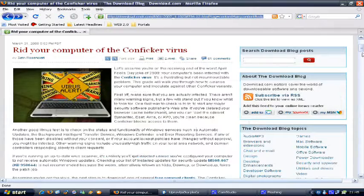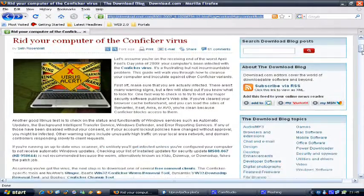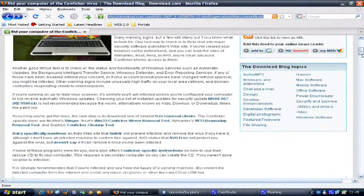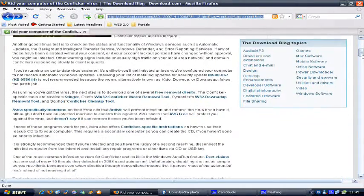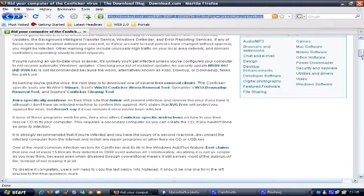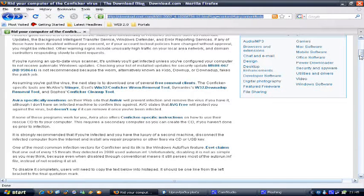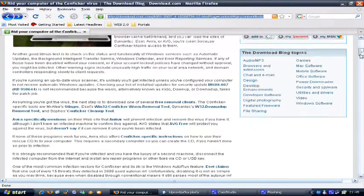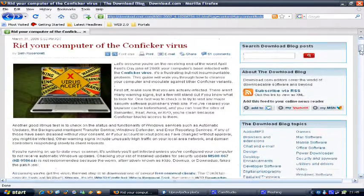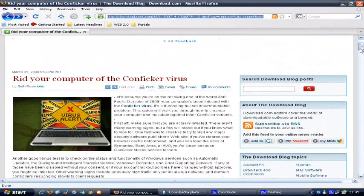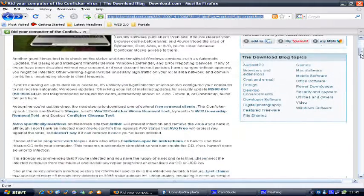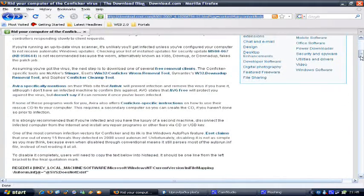Now, some of these major antivirus companies claim that their antivirus software will actually protect you against this worm. Like Avira specified on their website that their antivirus program will prevent the infection and also remove it if you already have it. Although I can't confirm this.